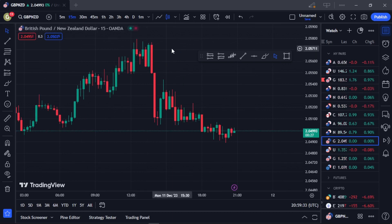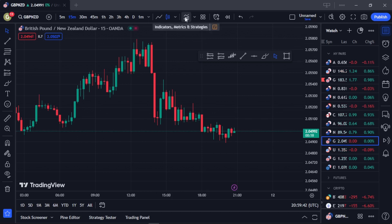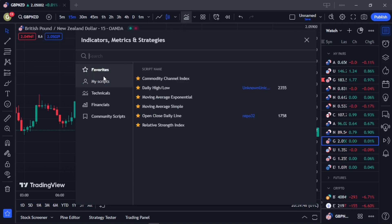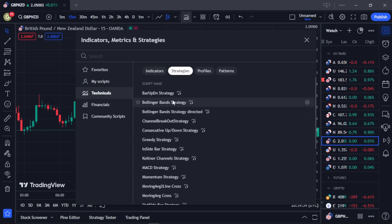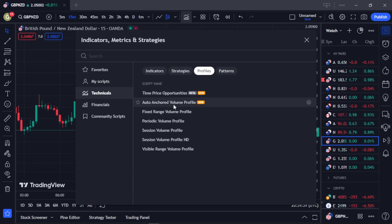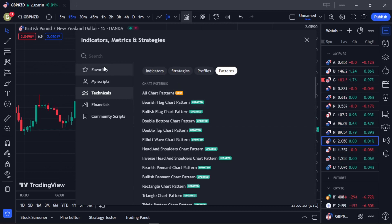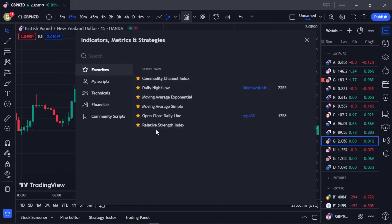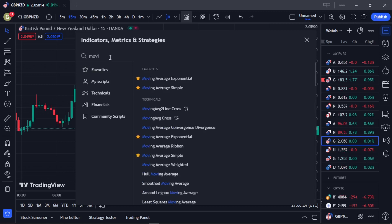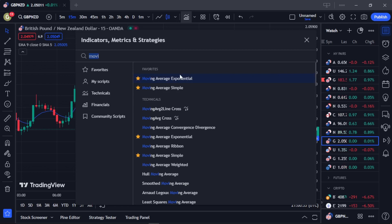The first thing you need to do is add two Moving Average Exponential indicators. Simply come over to the Indicators, Metrics and Strategies section. Once you're here, you can see there are scripts, technicals which are your indicators, strategies, and more. For me personally, I already have all my frequently used indicators saved here. Now simply search for the Moving Average Exponential — also known as the EMA as I often pronounce it — and then you want to add two of them to your chart.